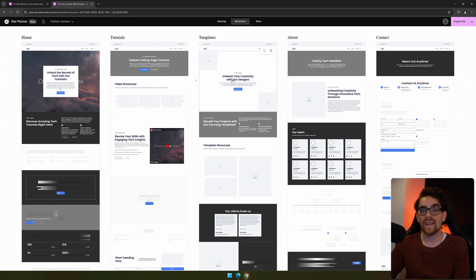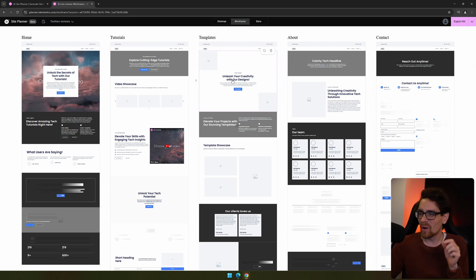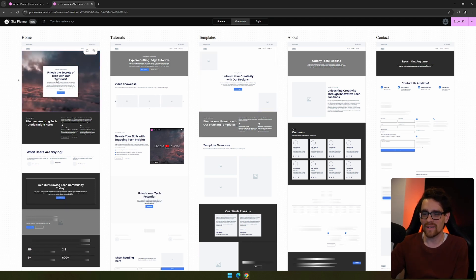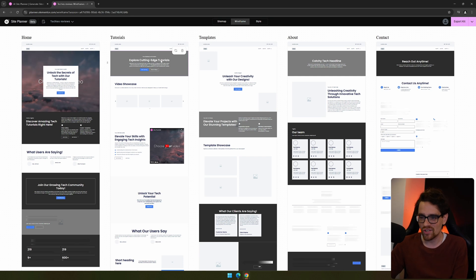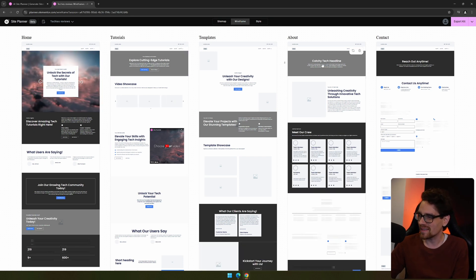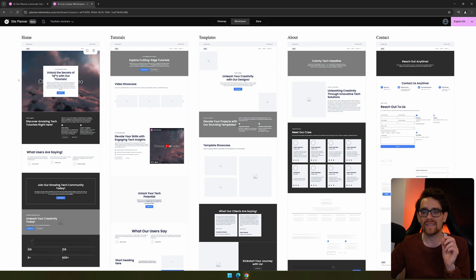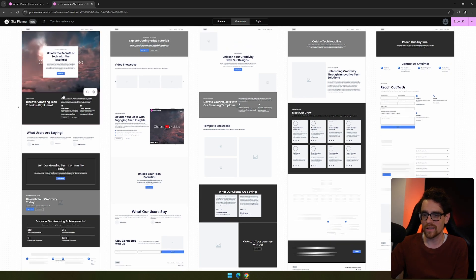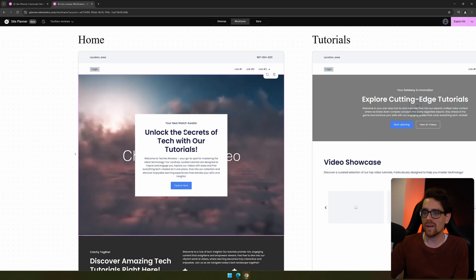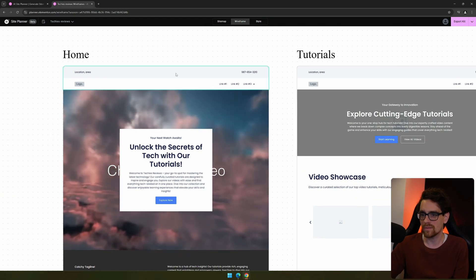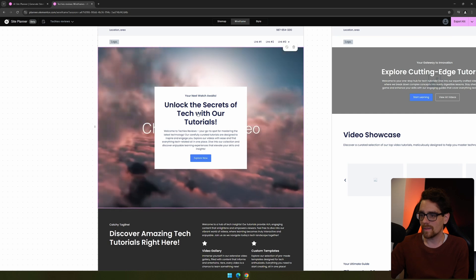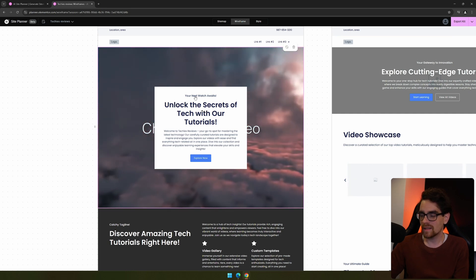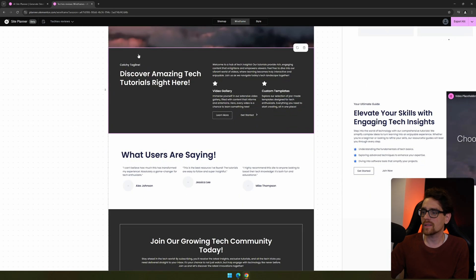I already see a lot of AI words in there, like unleash—unleash is one of the most common words—or cutting edge, elevate. So the text, I can already quickly see that the text isn't perfect, but yeah, that's something you need to adjust yourself, right? But you get an idea on how the website should look like and what kind of information would be in there. It does your next watch awaits and gives you some idea on how it could look and feel.